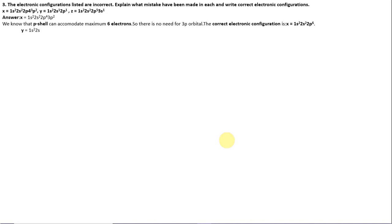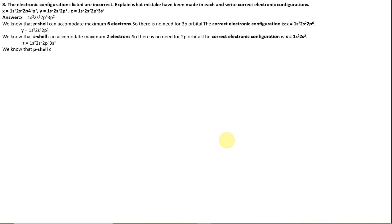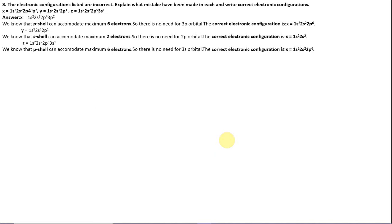Y is 1s2, 2s1, 2p1. The mistake is that the s subshell can accommodate a maximum of 2 electrons, so there is no need for the 2p orbital. The correct configuration is 1s2, 2s2. Z is 1s2, 2s2, 2p5, 3s1. Similarly, the p subshell can accommodate a maximum of 6 electrons, so 3s1 is unnecessary. The correct configuration is 1s2, 2s2, 2p6.